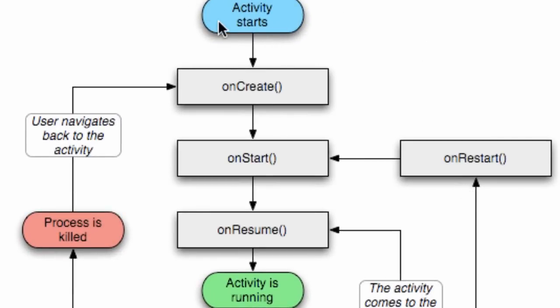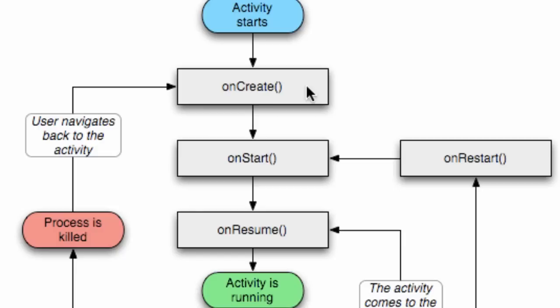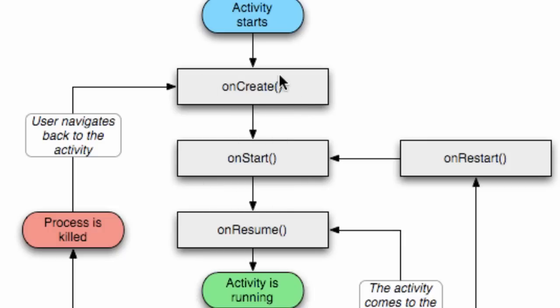Here's what happens: an activity starts, our splash screen for example starts, then it calls this onCreate method. That's where we set up our thread, we set up our layout or setContentView, set up variables. Then it calls onStart method after onCreate, then it calls onResume method. Then our activity actually starts running, that's when the user can touch the buttons and interact with our activity. It has to call all three of those methods before the activity actually starts.